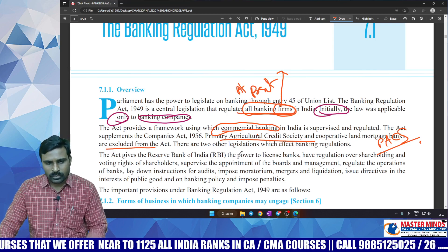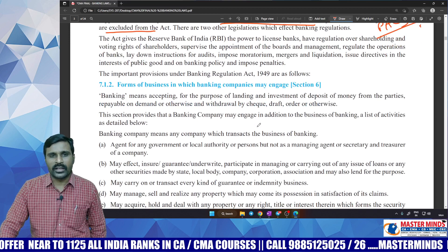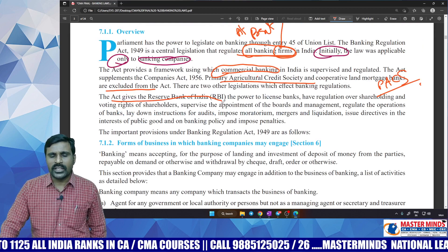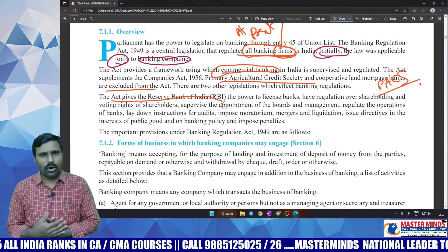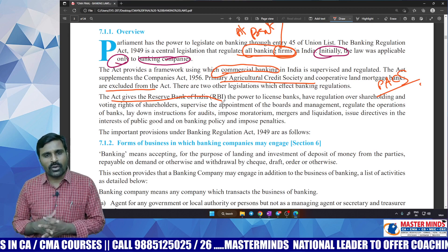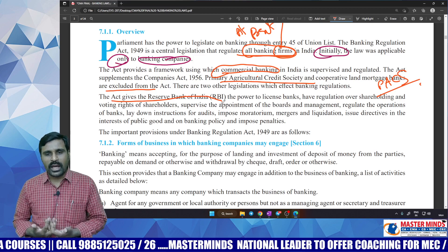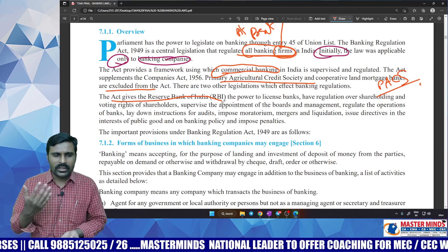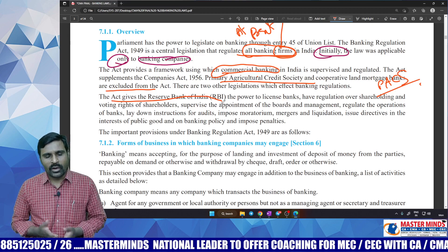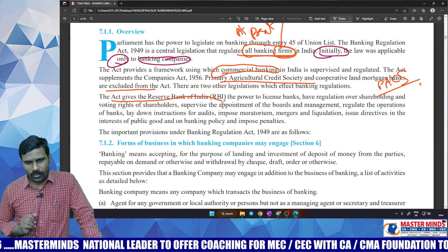All banks in India are covered by the Reserve Bank of India except cooperative banks, which are a state subject. As of now, the Reserve Bank of India regulates all banks other than cooperative banks. Recently, RBI is planning to bring cooperative banks also under its purview, but that is not yet finalized.